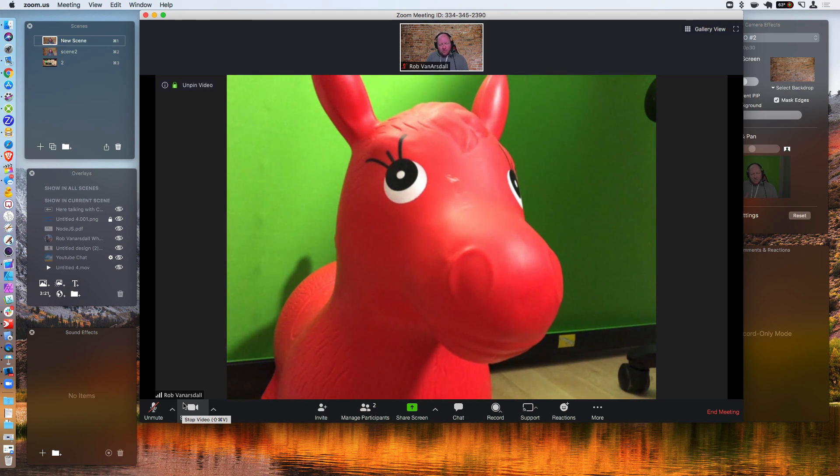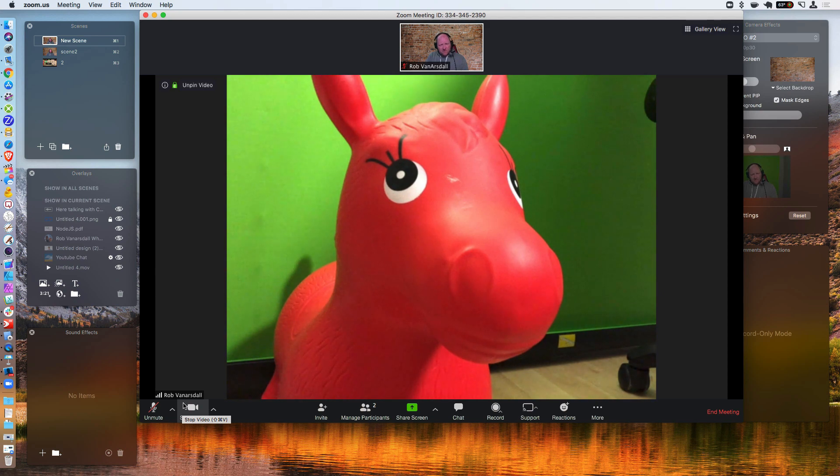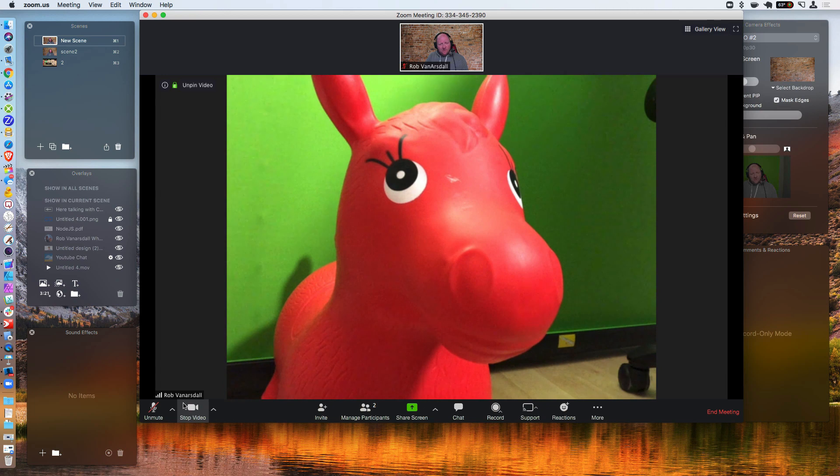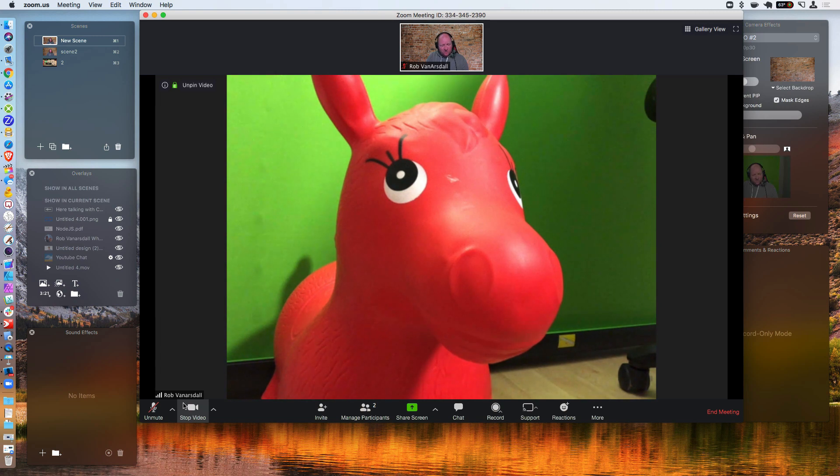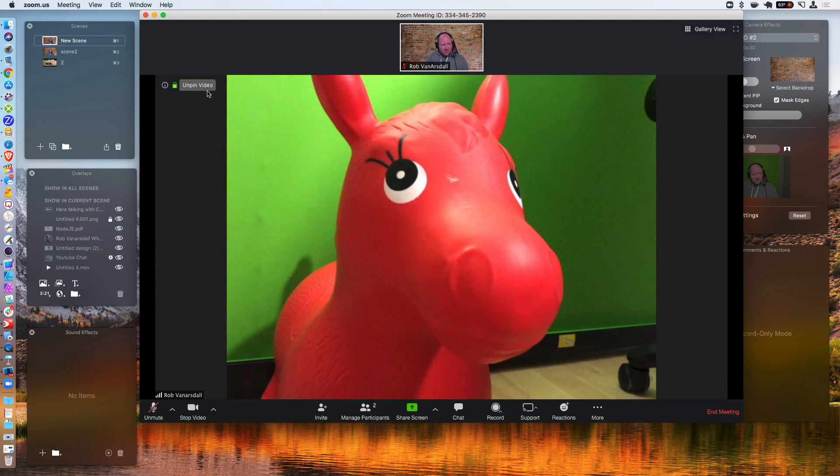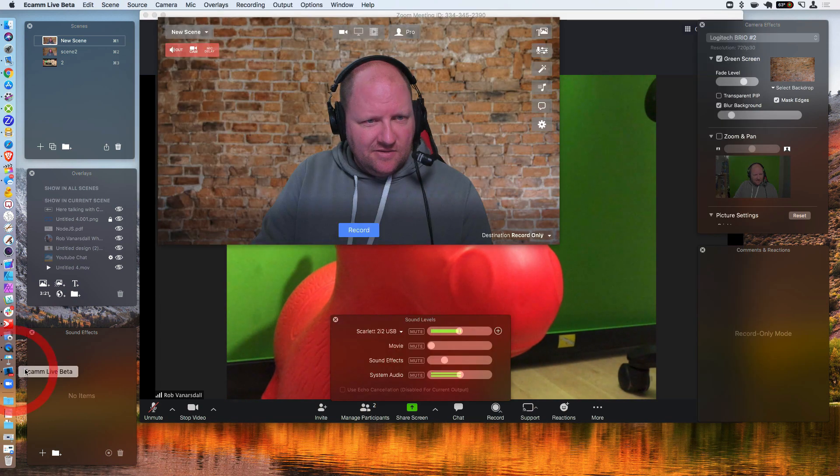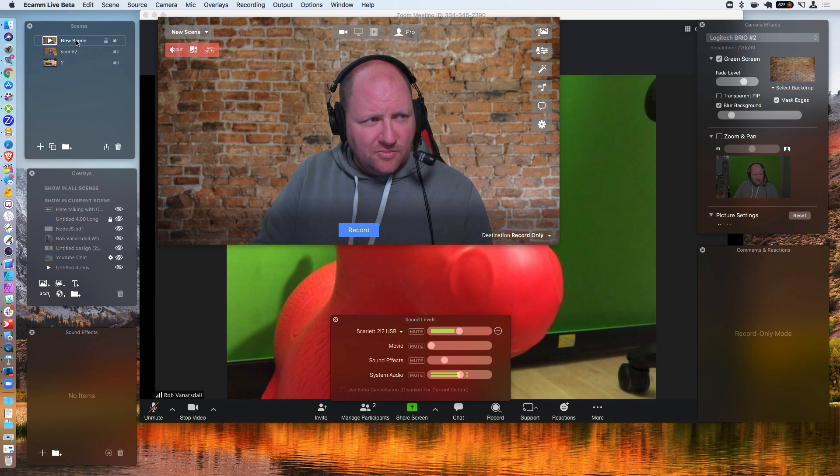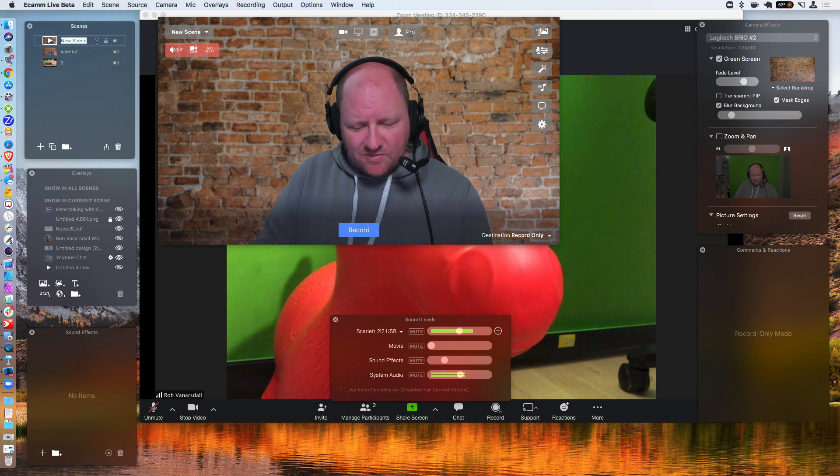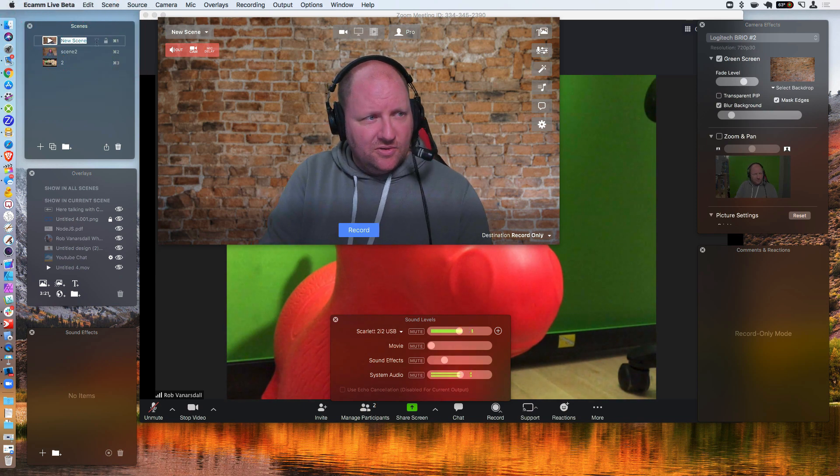So Ecamm Live, their documents say that this is what you would need to do in order to, if you're just wanting to make a scene with them and then another scene with you. So let's go ahead and take a look at what that would look like. Let's go into Ecamm Live and this scene up here, I'm going to go ahead and rename this here and I'm going to call it Zoom.